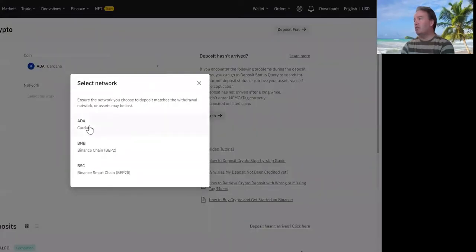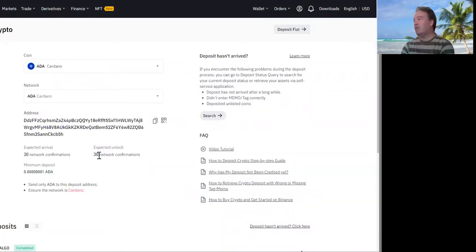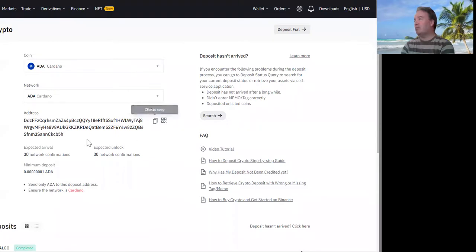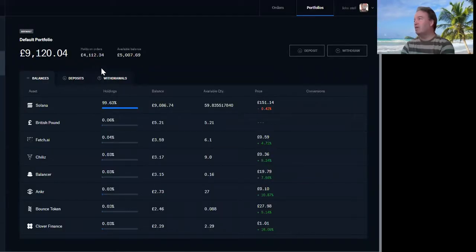Choose a network - I'm going to choose ADA. Copy that. Blimey, 30 network confirmations, that's quite a lot. So I click on that and I've copied that - so that copies that address.